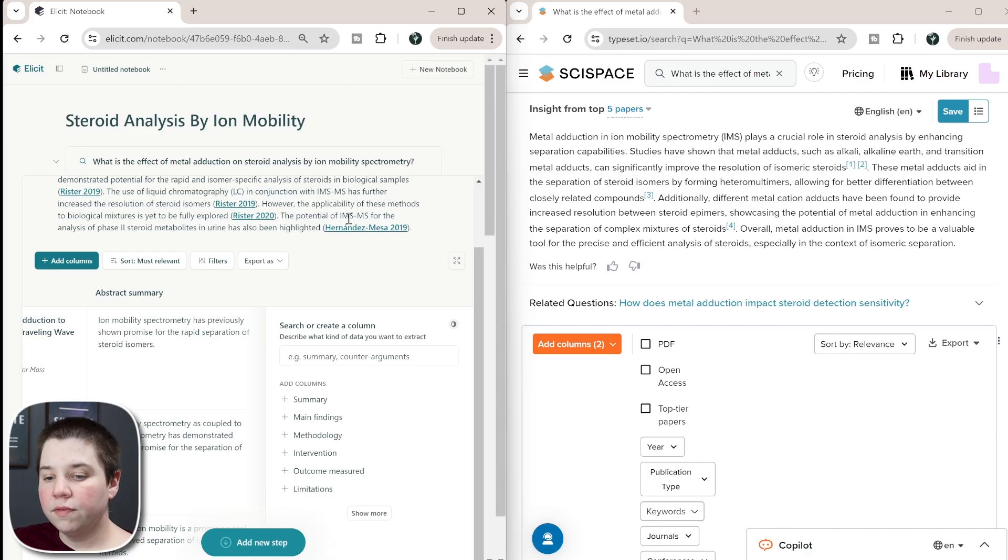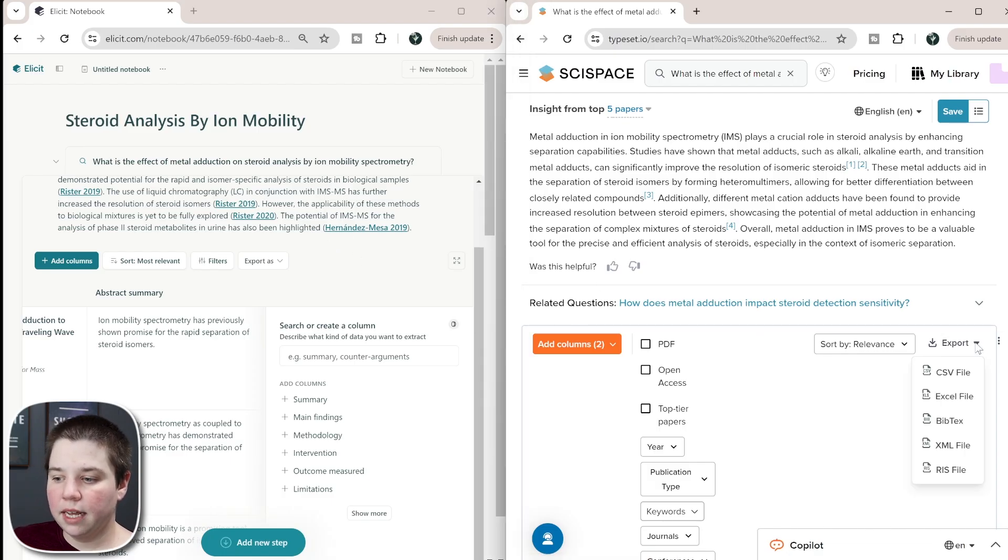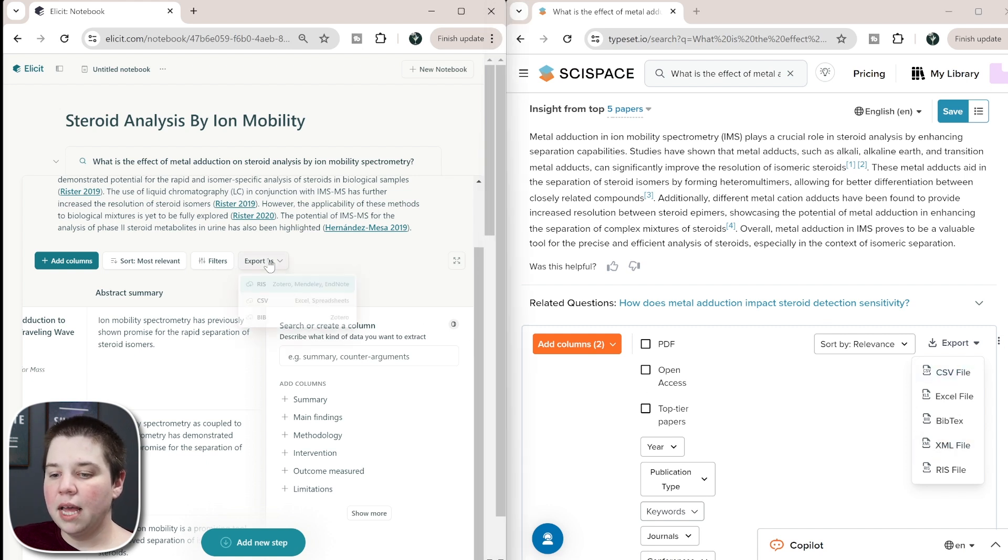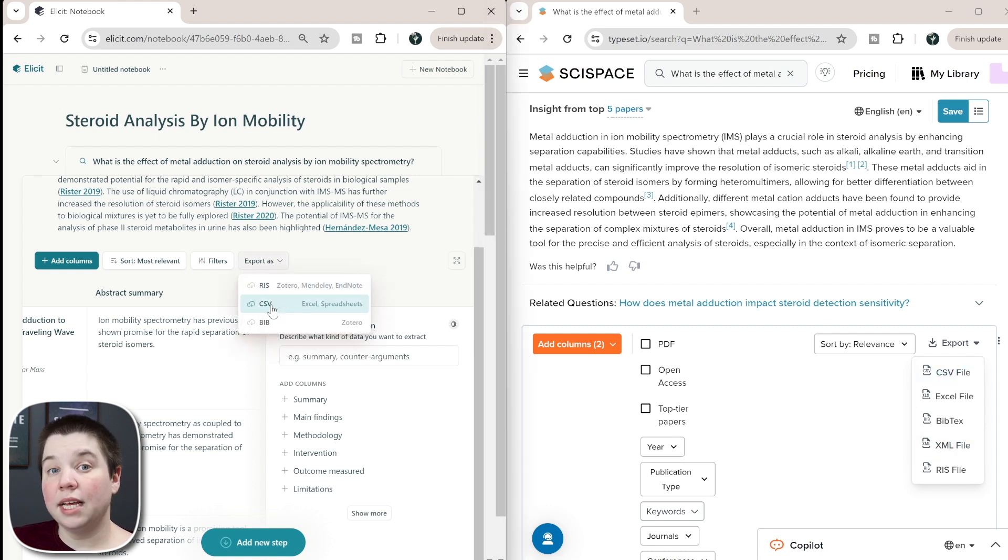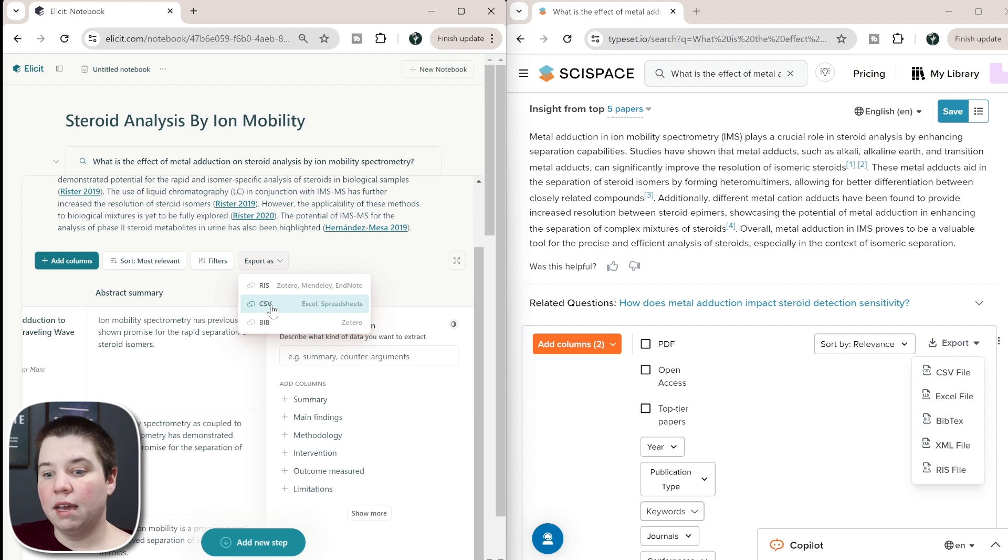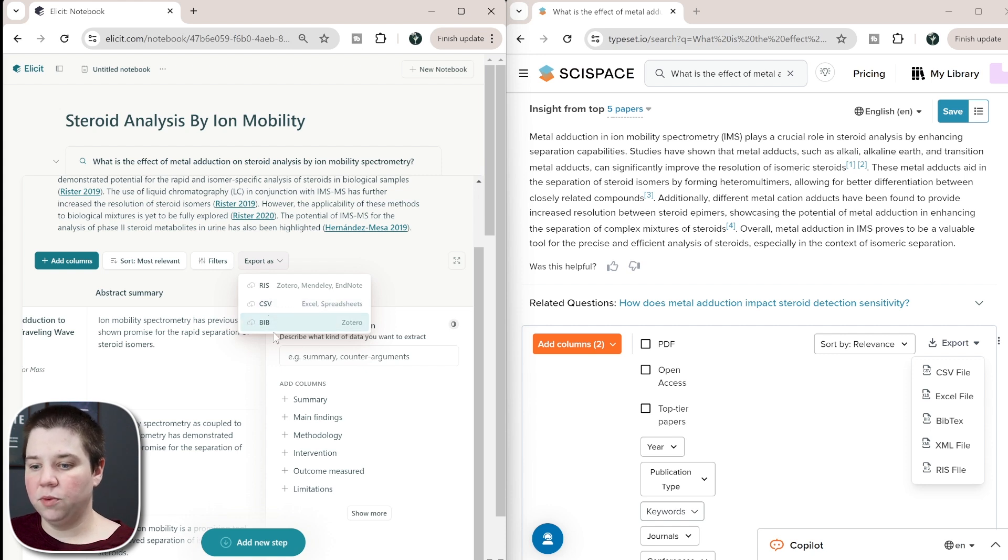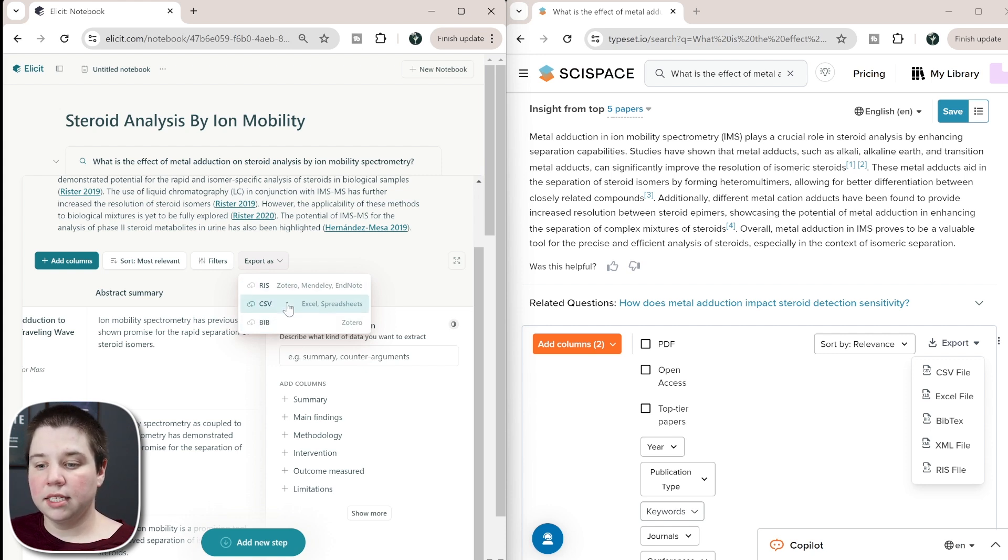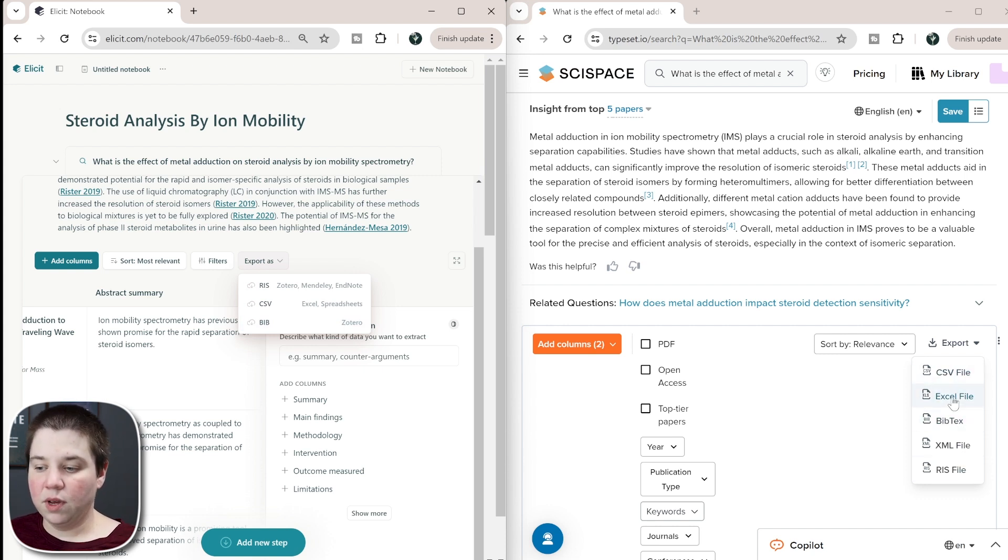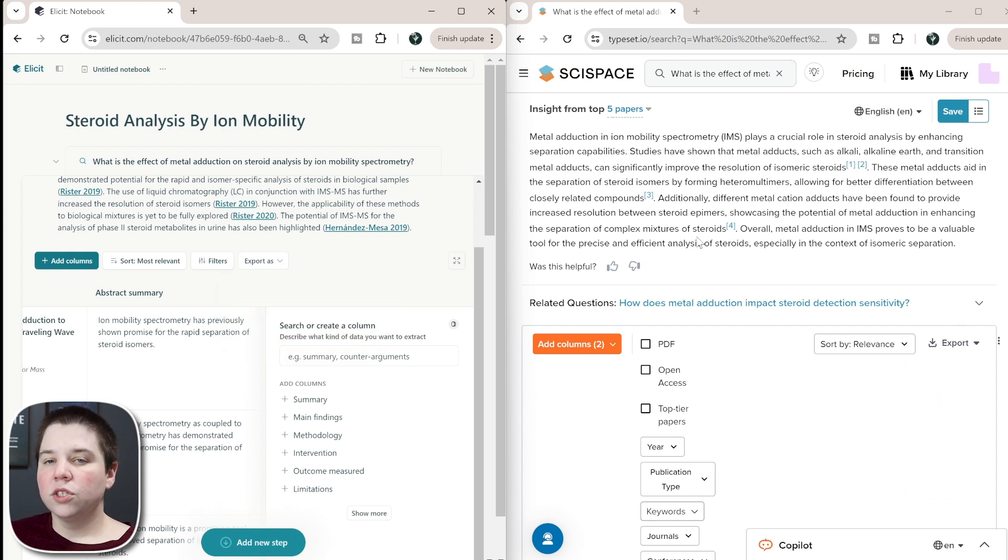Now another feature that both Elicit and SciSpace has is they have the ability to export. But both of these ability to export is limited to their paid plans. So if you are on their free plan, you cannot actually export these tables out of Elicit or SciSpace, you have to get on their paid plan to be able to. And you can see that you can export as an RIS, a CSV file or a bib file. And that's the same thing over here. Instead of a CSV file, you can also export as an Excel file if that's important to you within SciSpace.